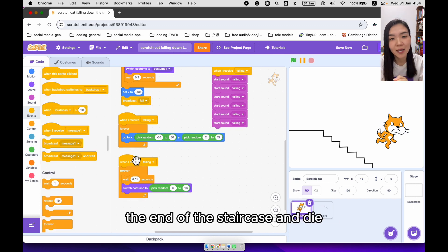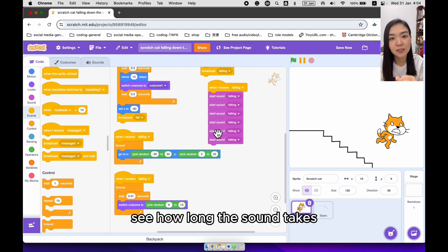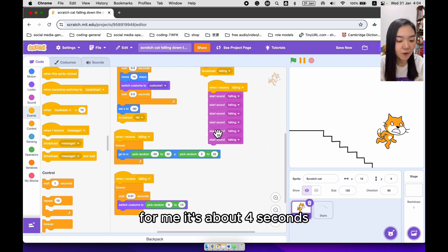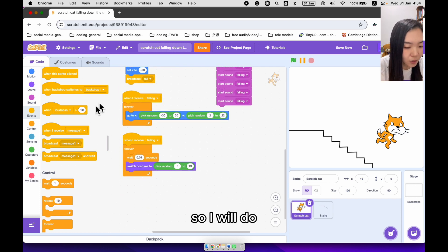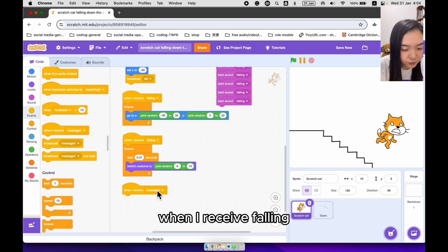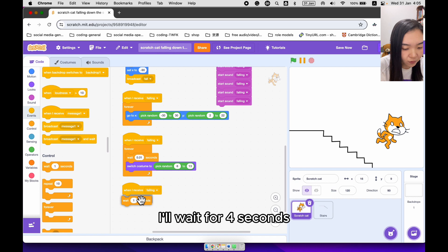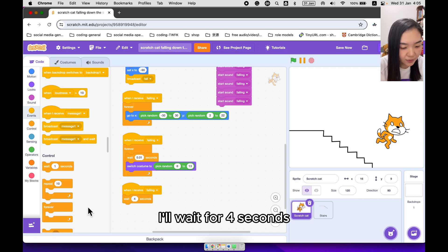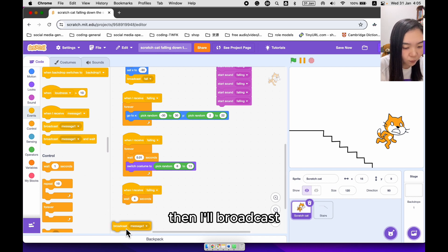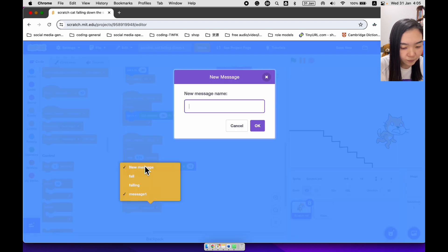After a while, the cat is going to reach the end of the staircase and die. You need to test how long the falling sound takes. For me it's about 4 seconds. So when I receive falling, I'll wait for 4 seconds, then I'll broadcast die.